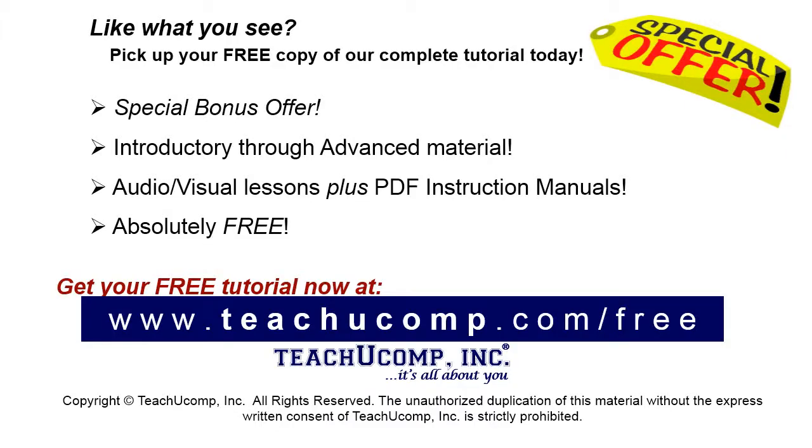Like what you see? Pick up your free copy of the complete tutorial at www.teachyucomp.com forward slash free.